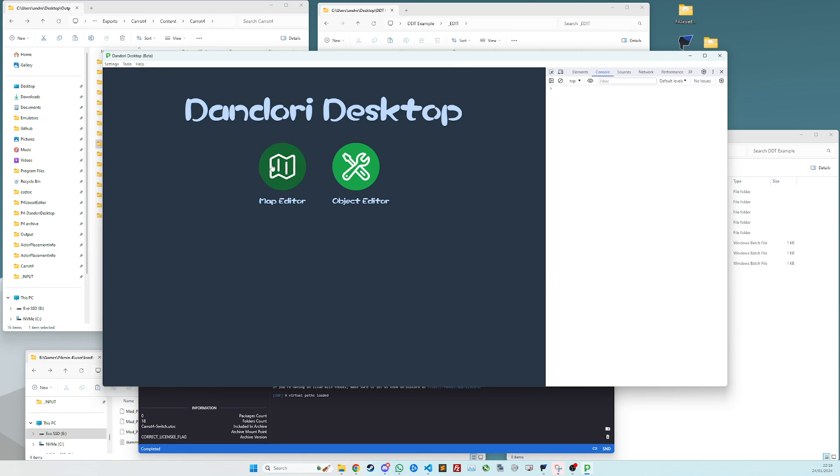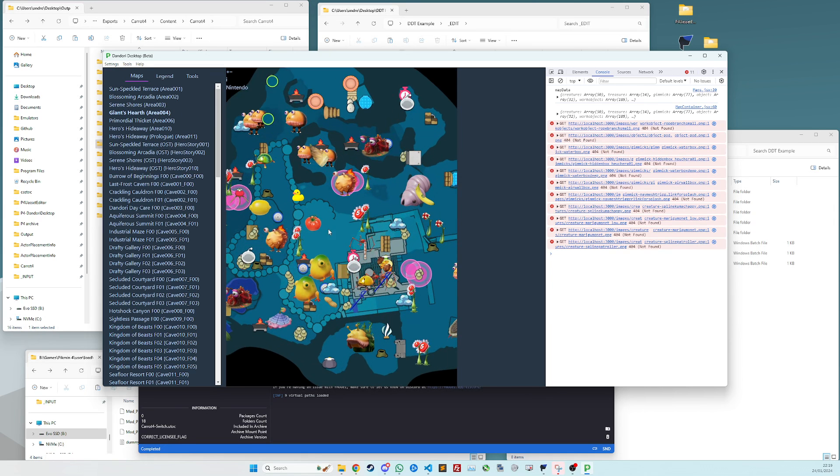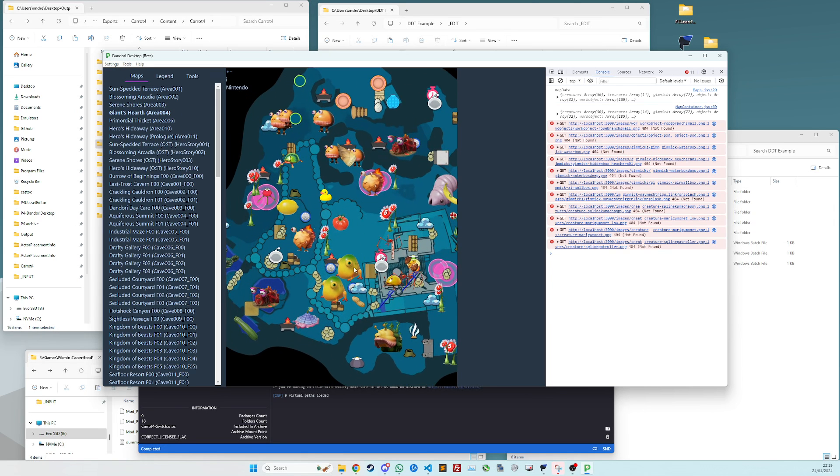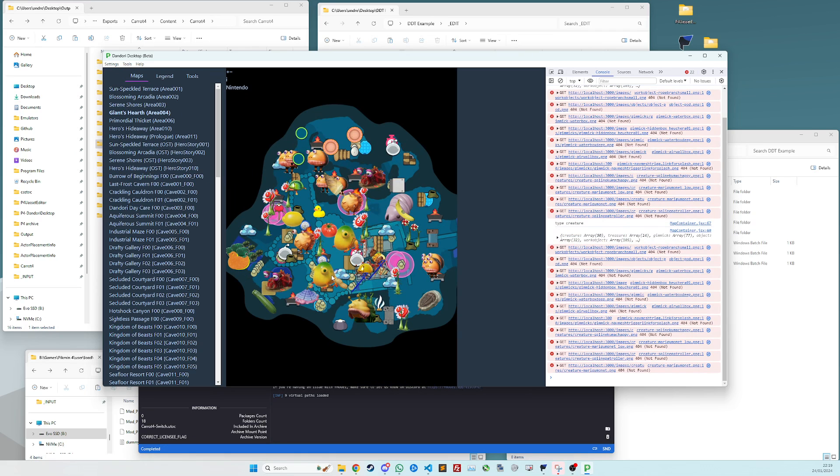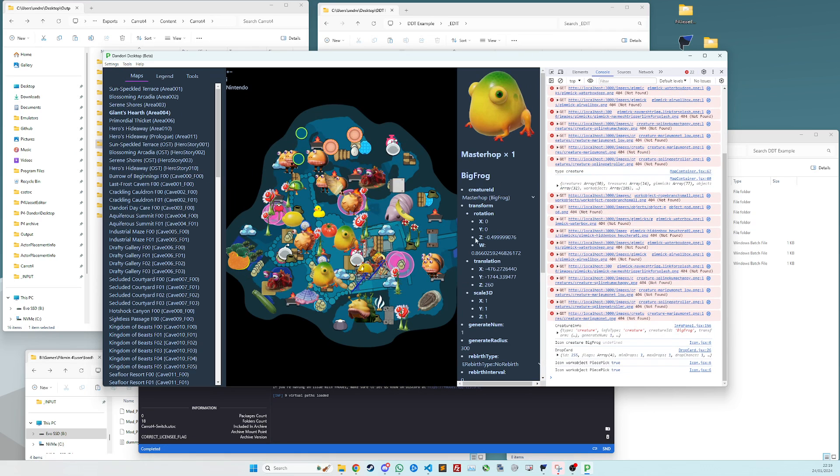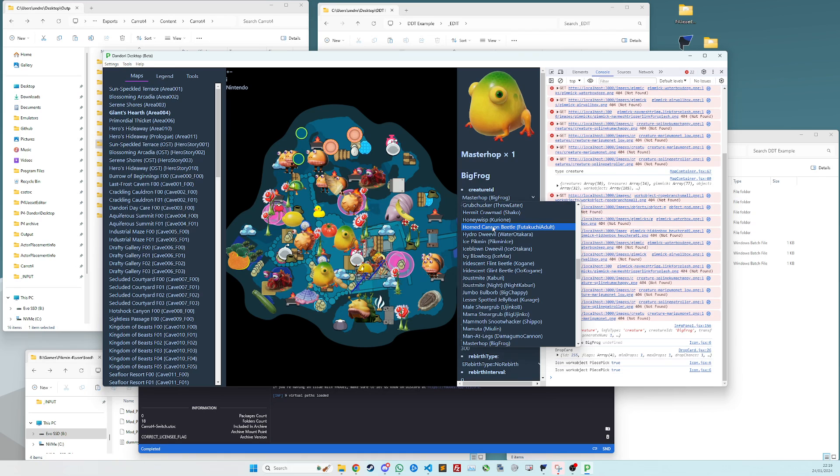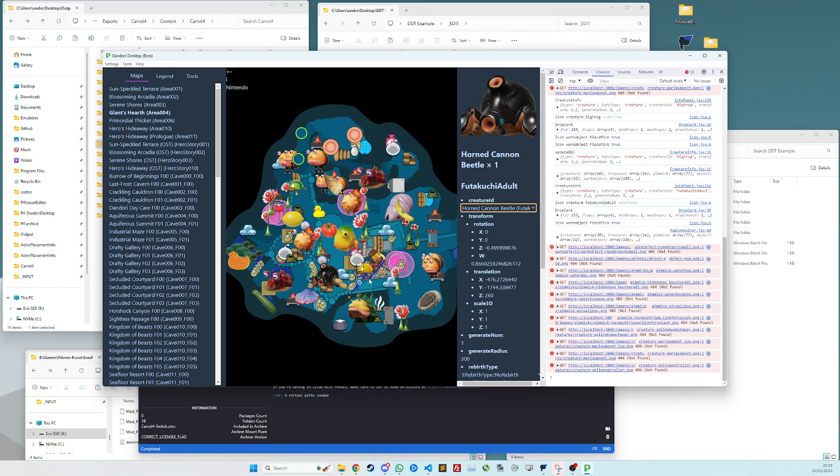So now we actually have all the maps loaded in. So you can now edit things and do whatever you want to them, change all the enemies.